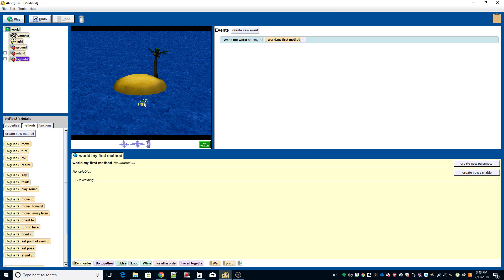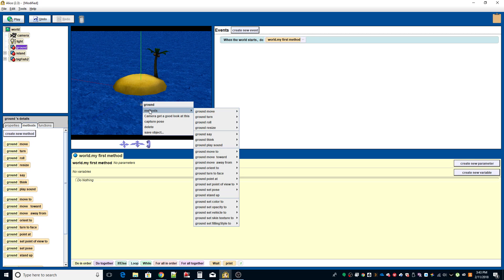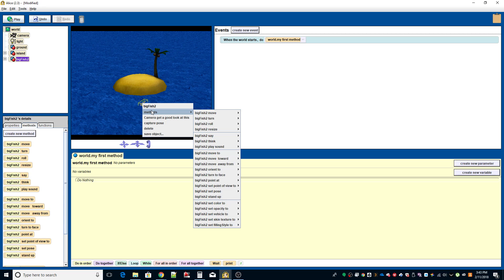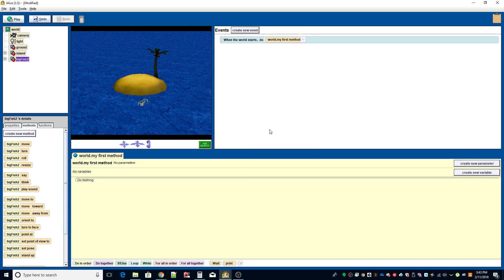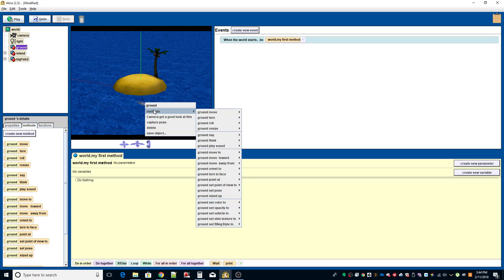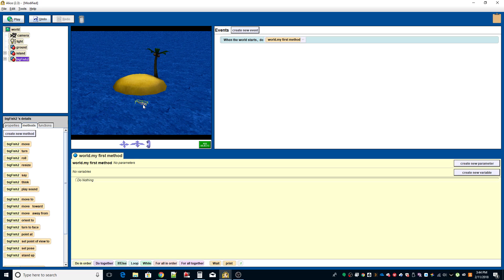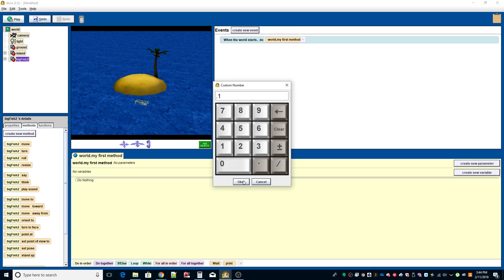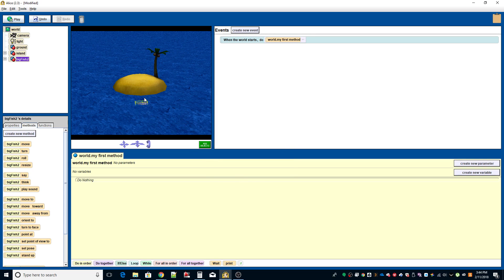Make sure you have the fish selected. Right-click, go to methods, and I want to turn it. I'm going to turn it to the left about a quarter revolution. That wasn't quite enough, so I'll turn to the left again and do about 0.1 revolution. That's closer — our fish is pretty much aligned in front of the island.